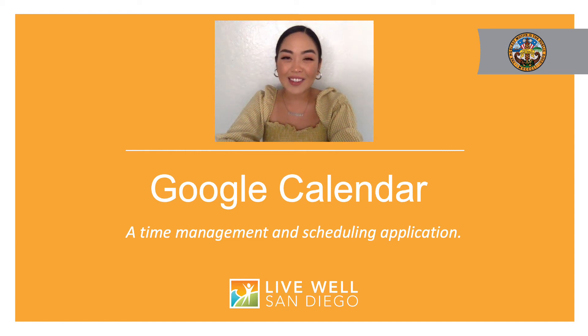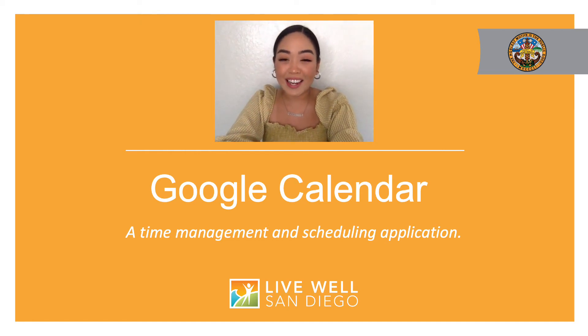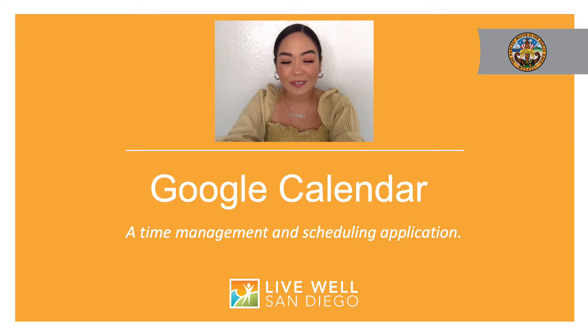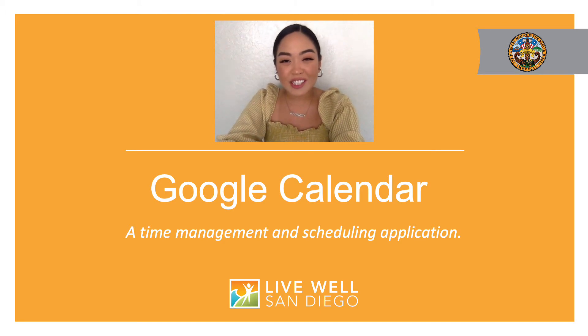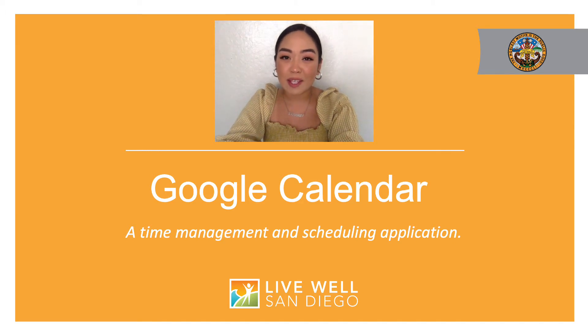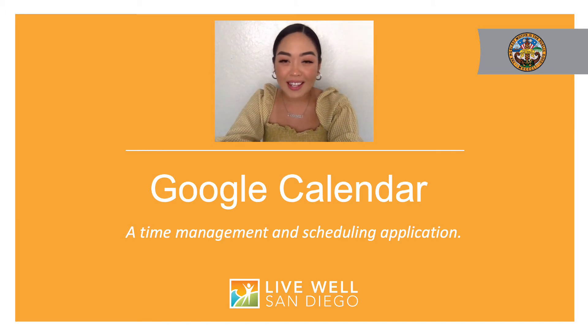Hi and thank you for joining me today. My name is Jillian and I work for the County of San Diego. We live in an increasingly digital world and there are many applications and websites that can make your daily experiences more convenient and enjoyable.